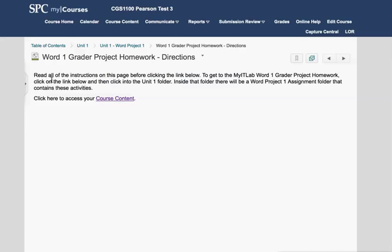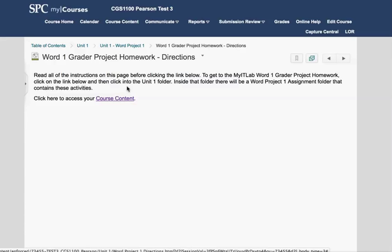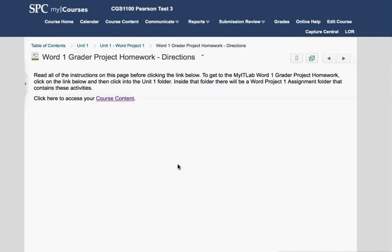For example, it says read all these instructions before clicking below. To get to the My IT Lab Word 1 grader project homework, which is what you're working on in this particular example, click on the link below, then click on the Unit 1 folder, and inside that folder there will be a Word Project 1 assignment folder that contains the activities. So there's a couple of steps and this is going to be the case in every application activity.